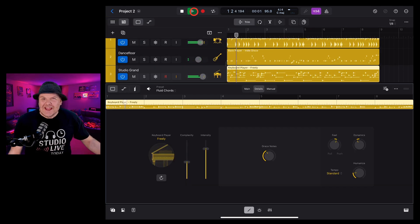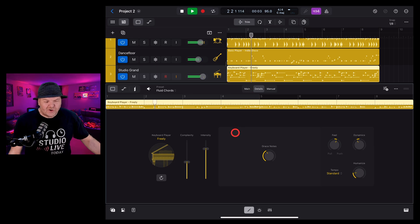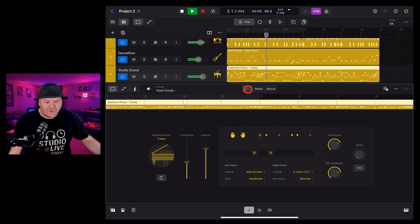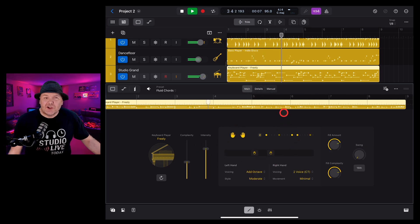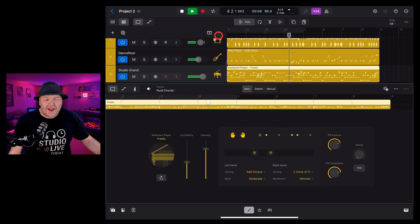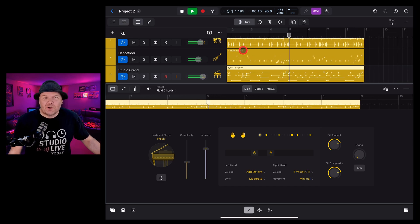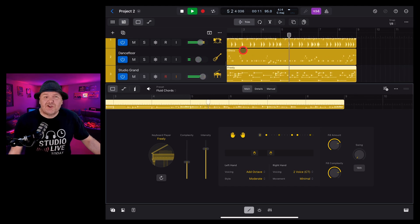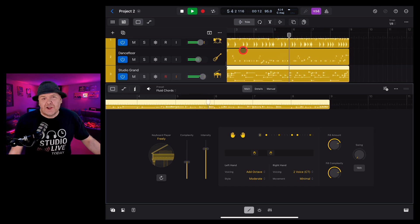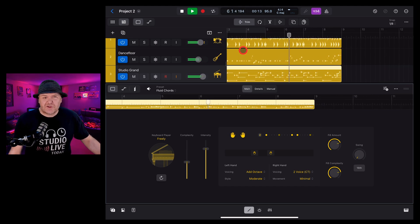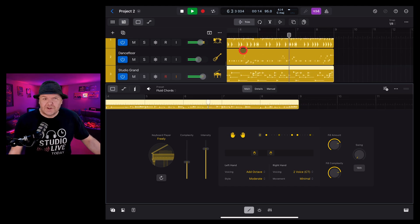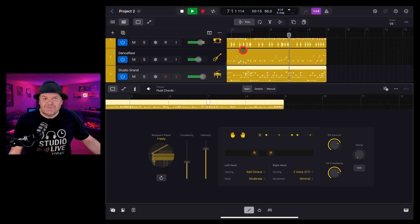There you have it the keyboard player here in Logic Pro for iPad so many cool options to play with if you'd like to learn more about using all the new features here in Logic Pro for iPad 2 check out the other videos down in the description and I'll see you next time.